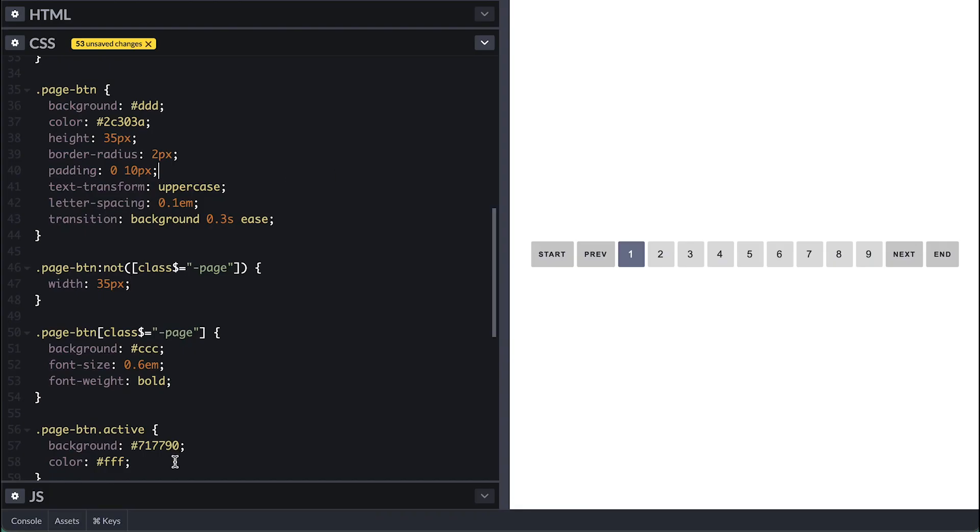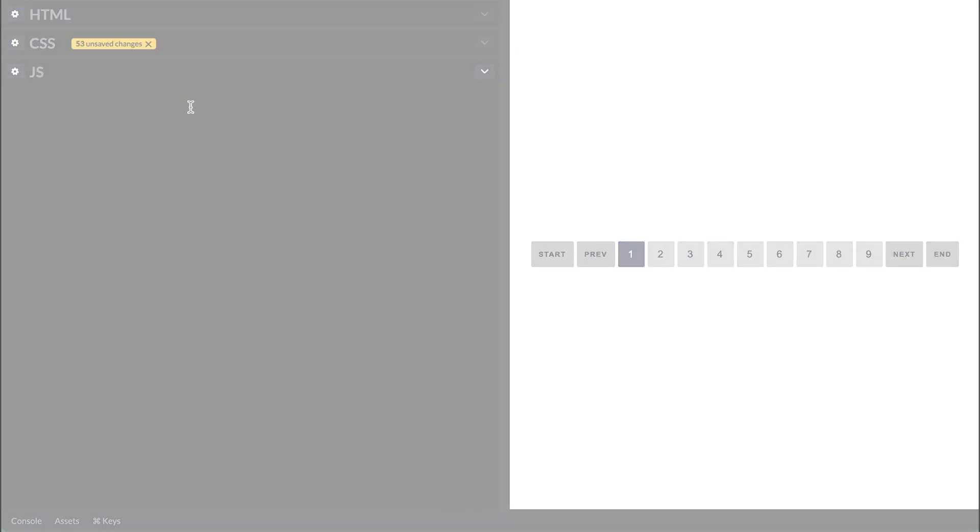The first thing we need is a way to generate page numbers based on three pieces of information: how many total pages there are, how many pages will show at a time, and which page is currently active.